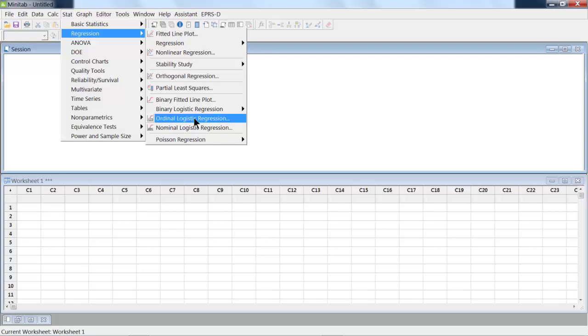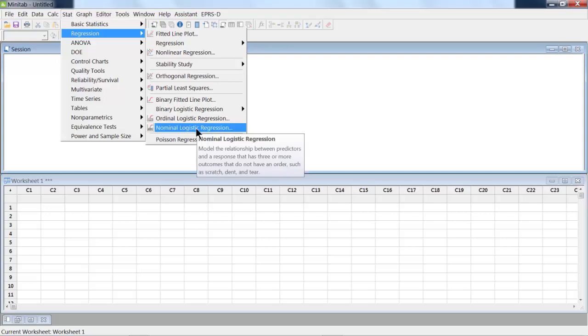But then we could go in and look to see if the responses are impacted by sex or age. Sex would be categorical, and age would be a continuous response for a particular evaluation that somebody's doing on a response.